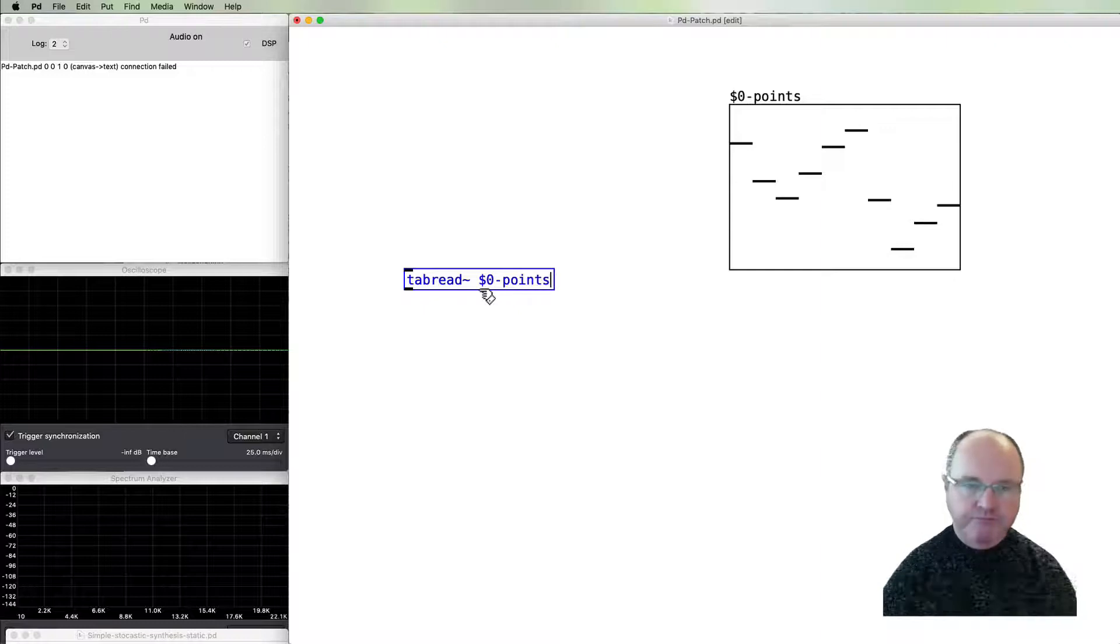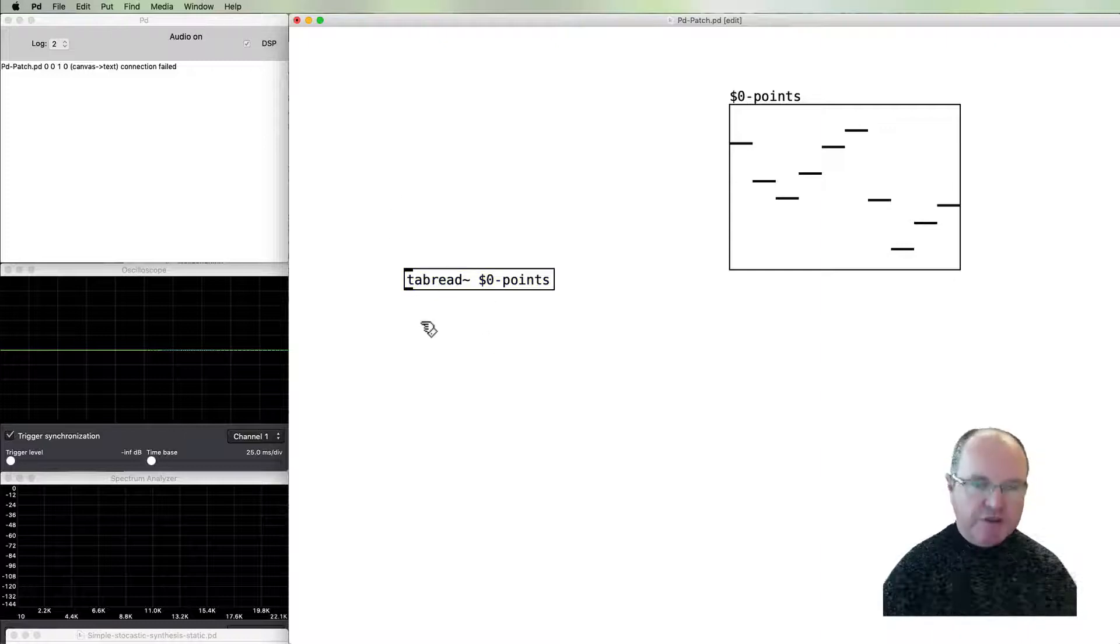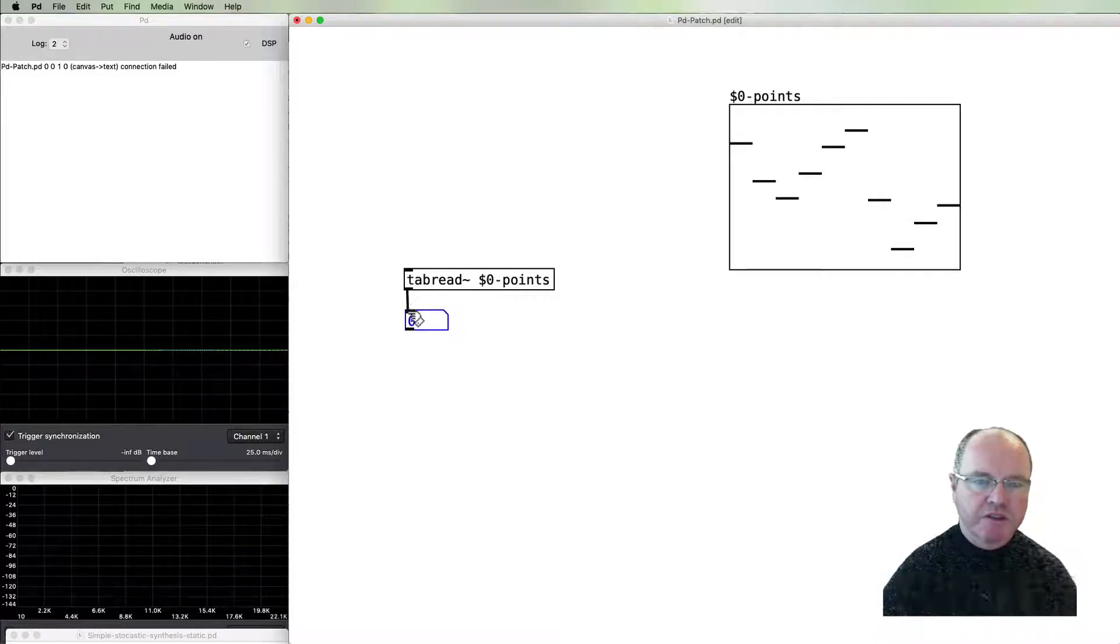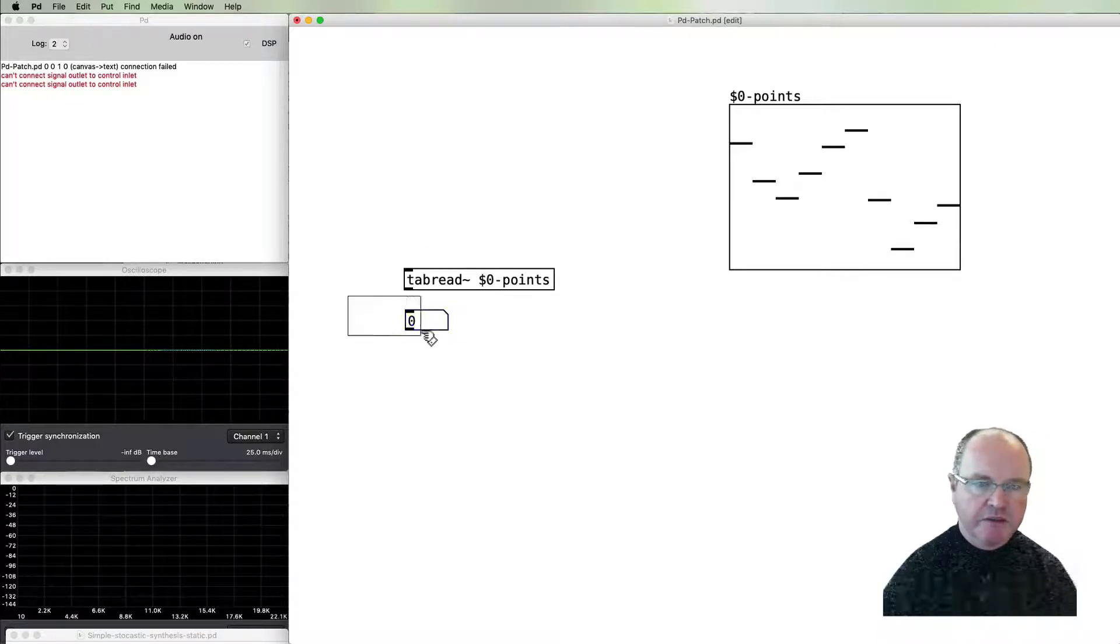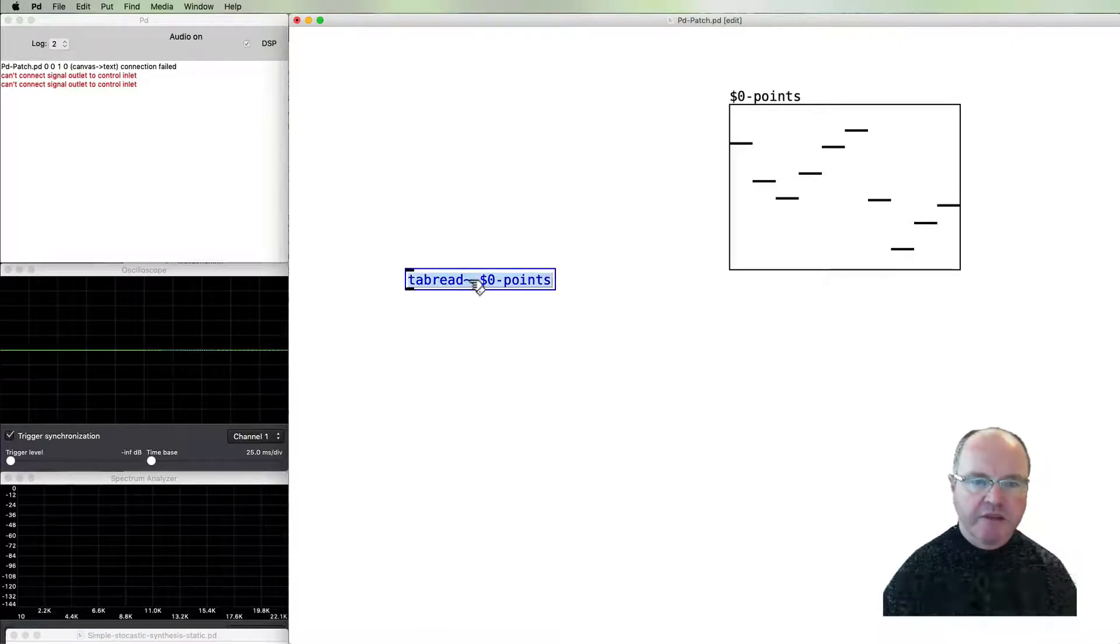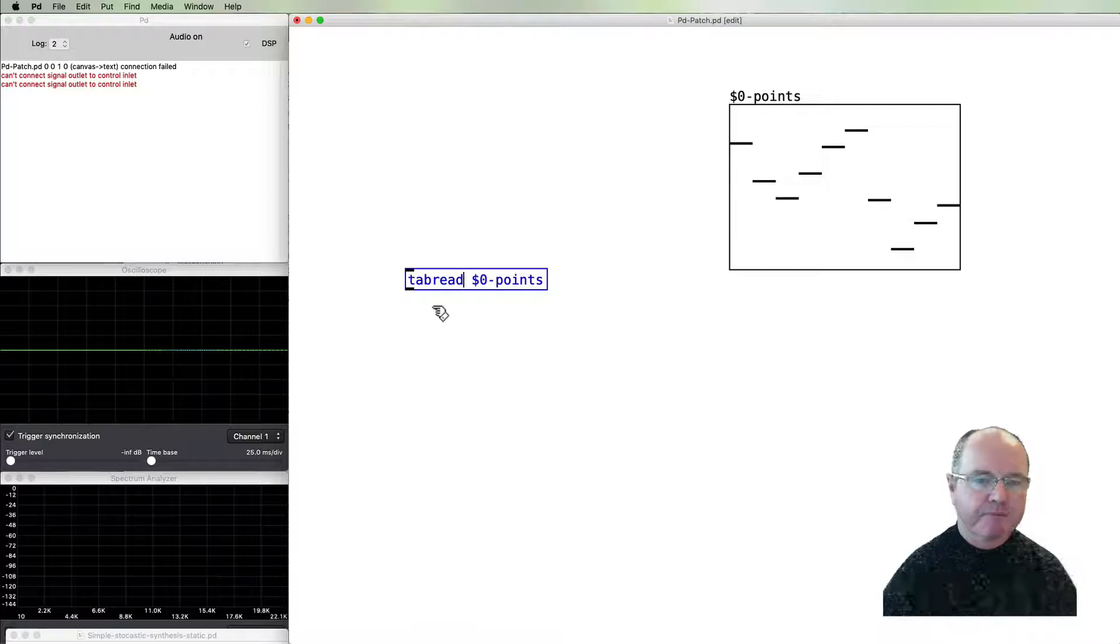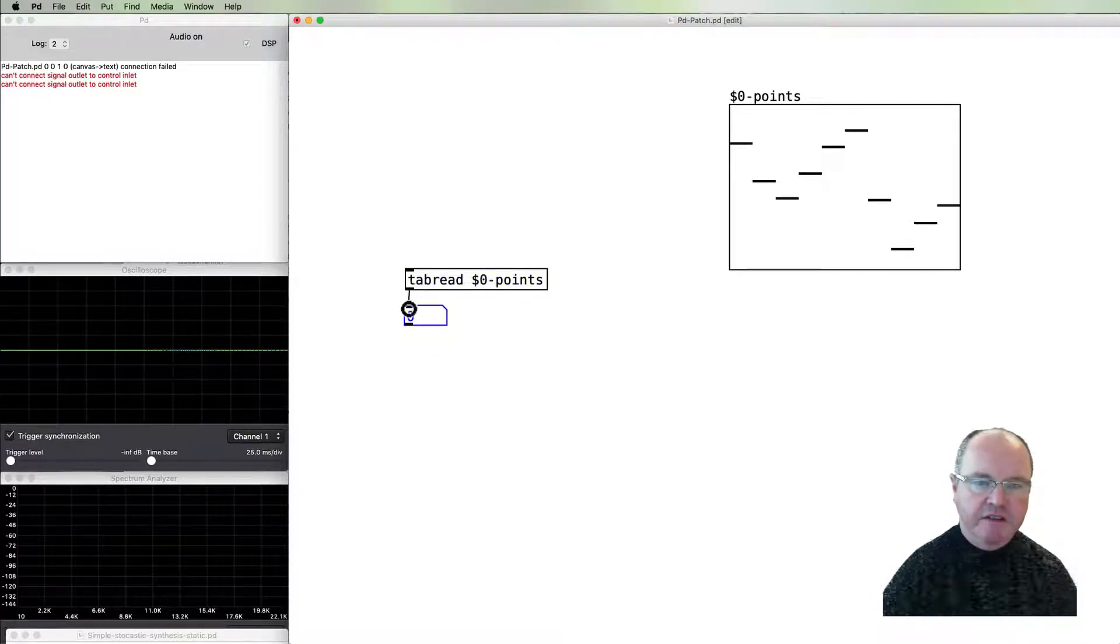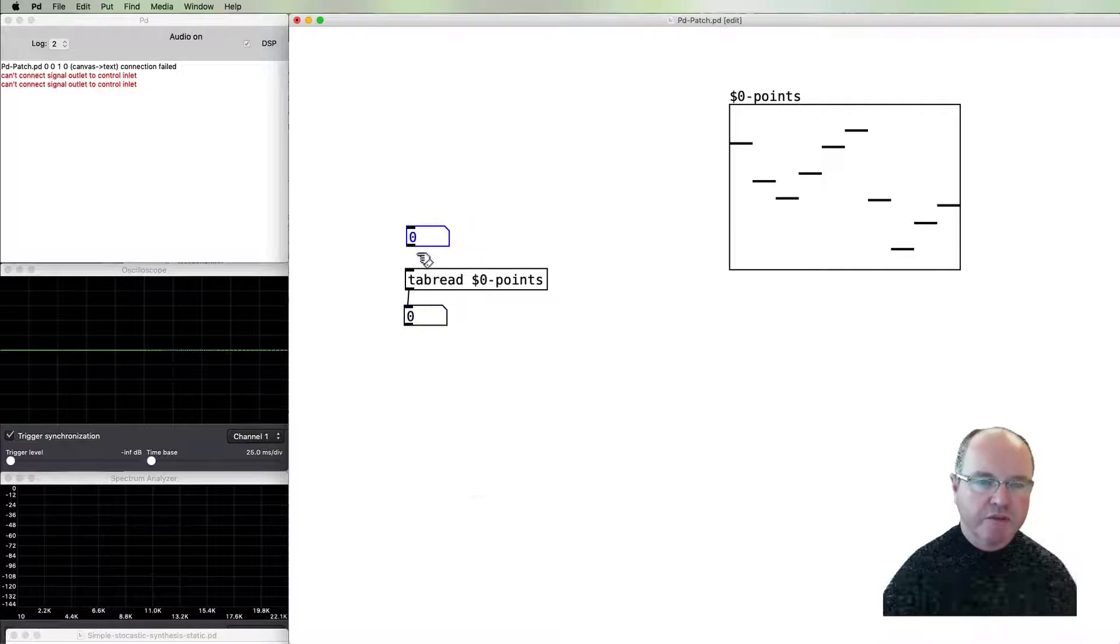We need to pass it the name of the array that we're going to read. To show how this works, if we put a number box at the output... actually no, a number box won't work because these are data points, they're not audio. Let's try that again with tabread without the tilde.